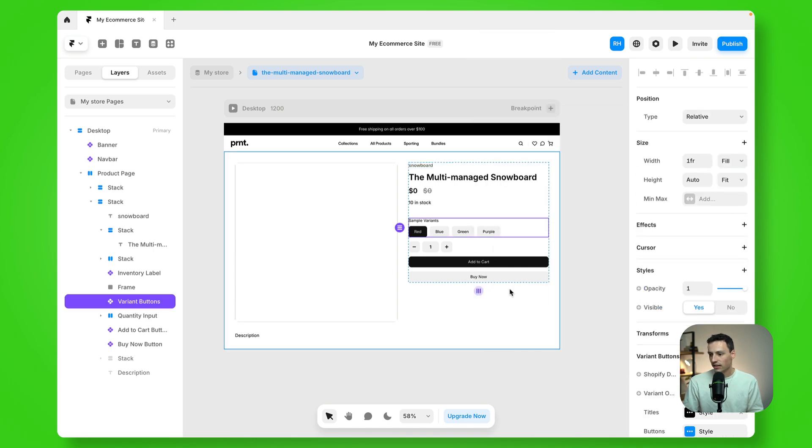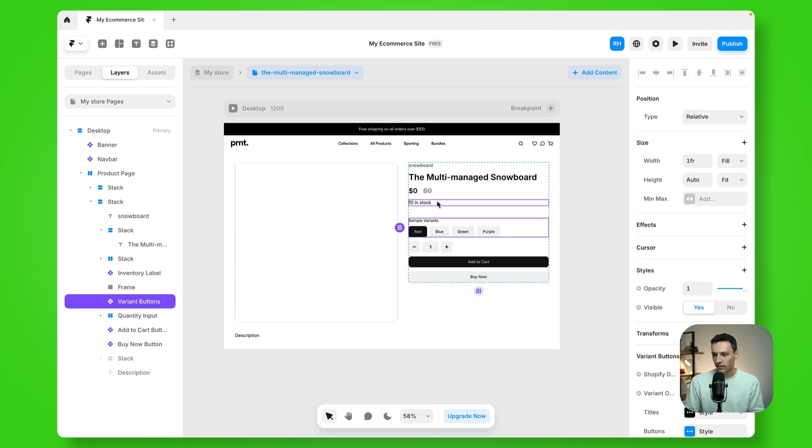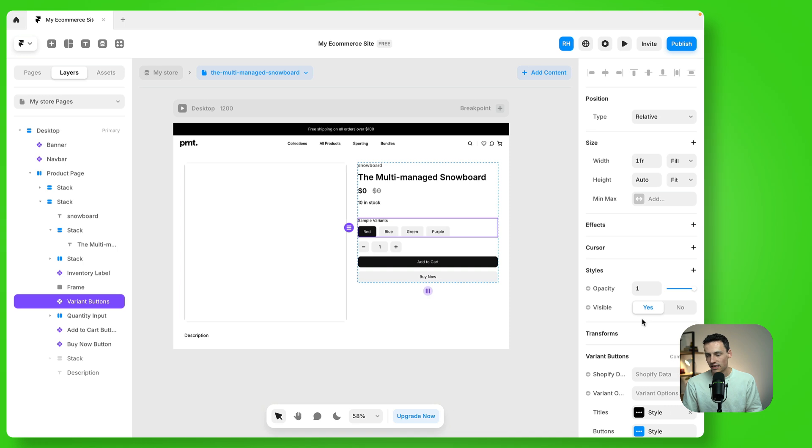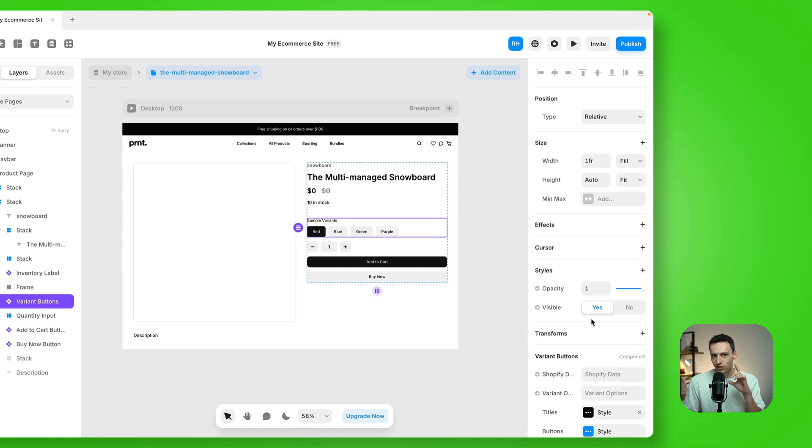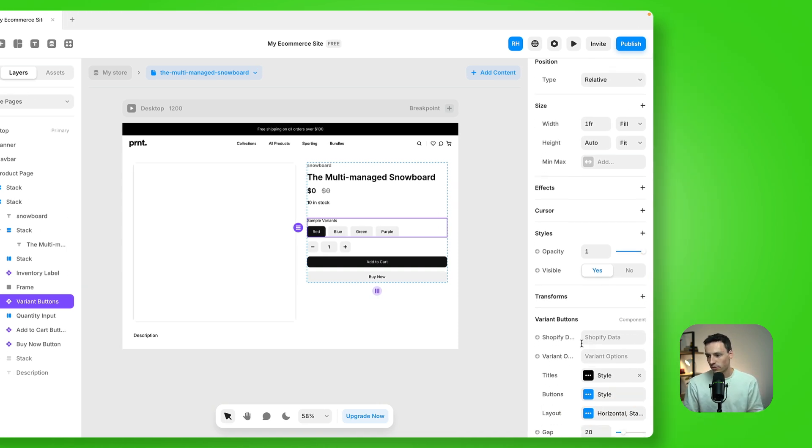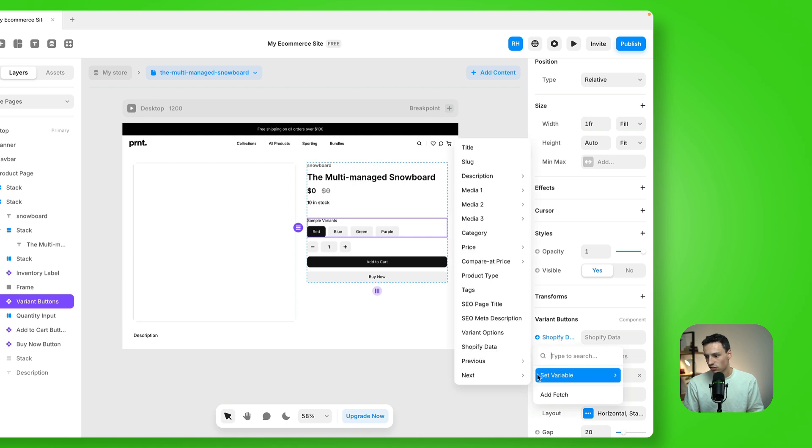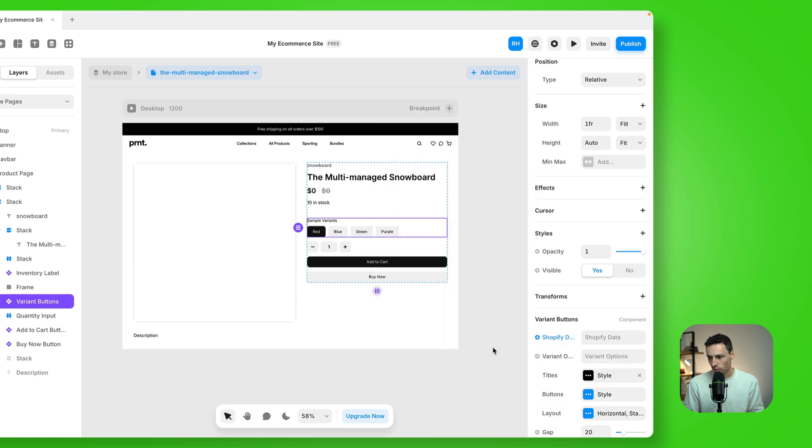And if I click on each one of these components, essentially, I just need to do some linking. Now, anywhere that there's a field where it says Shopify data, I just need to make sure that it's connected to Shopify data.